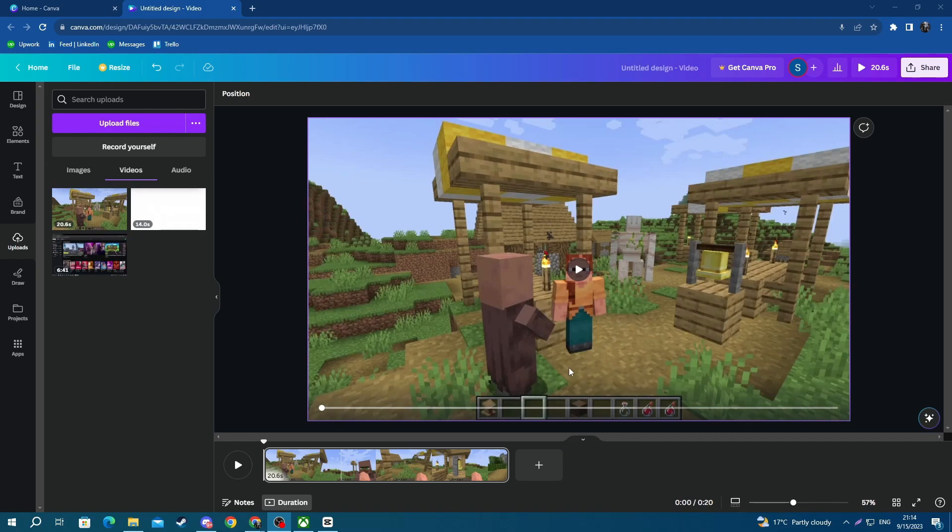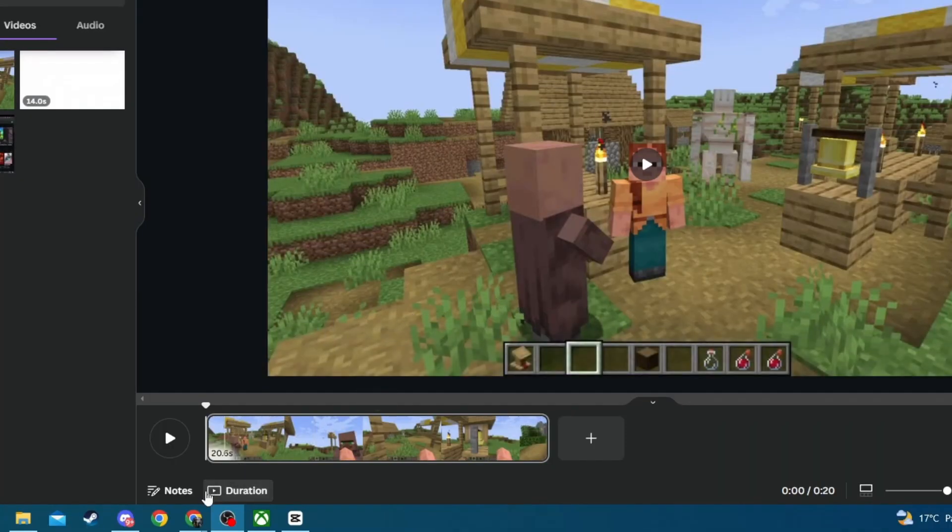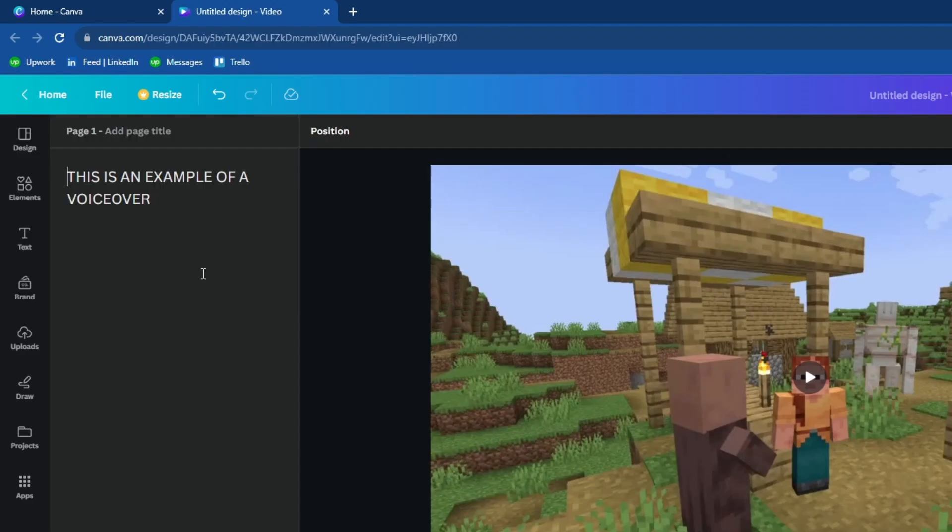To do that, first off you can go to the bottom left and press the notes button and add some notes that you want to have while recording the voiceover. As you can see, I have already added some.